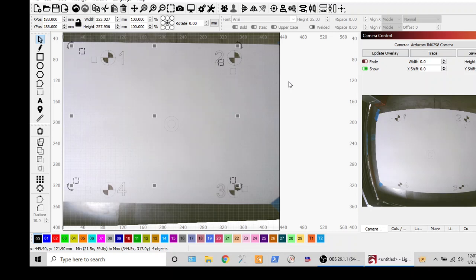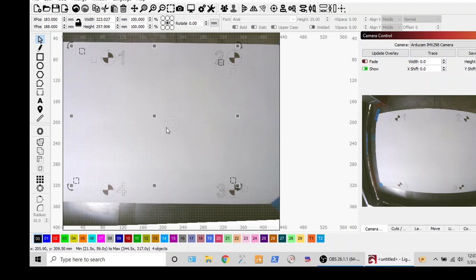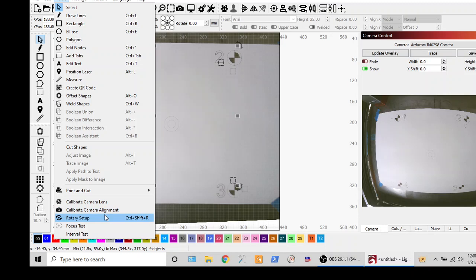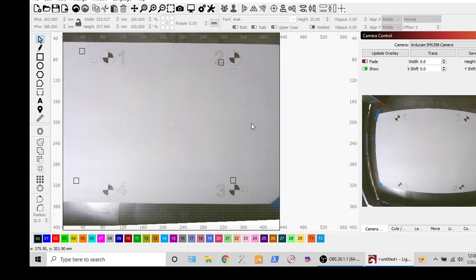The other thing to be aware of is that material height will change things around significantly. The taller the material, the more off this is going to be. How do you fix that? Well, you rerun the alignment test that we did, which is tools, calibrate camera alignment. And that will fix what you see. That or you can sit there and kind of guess it out. Whichever you want.